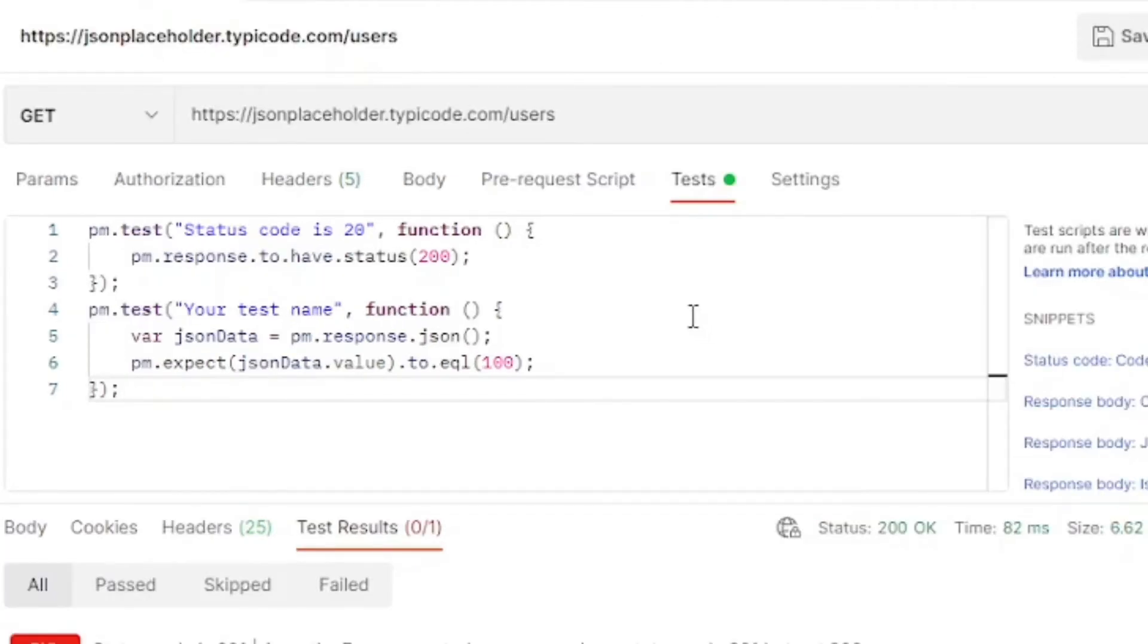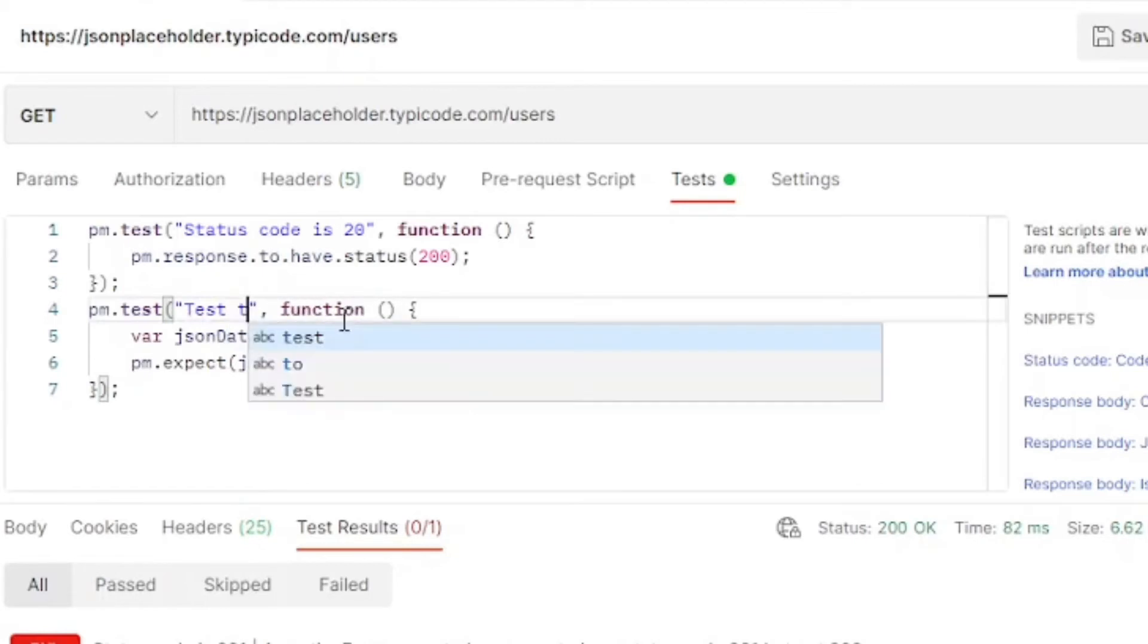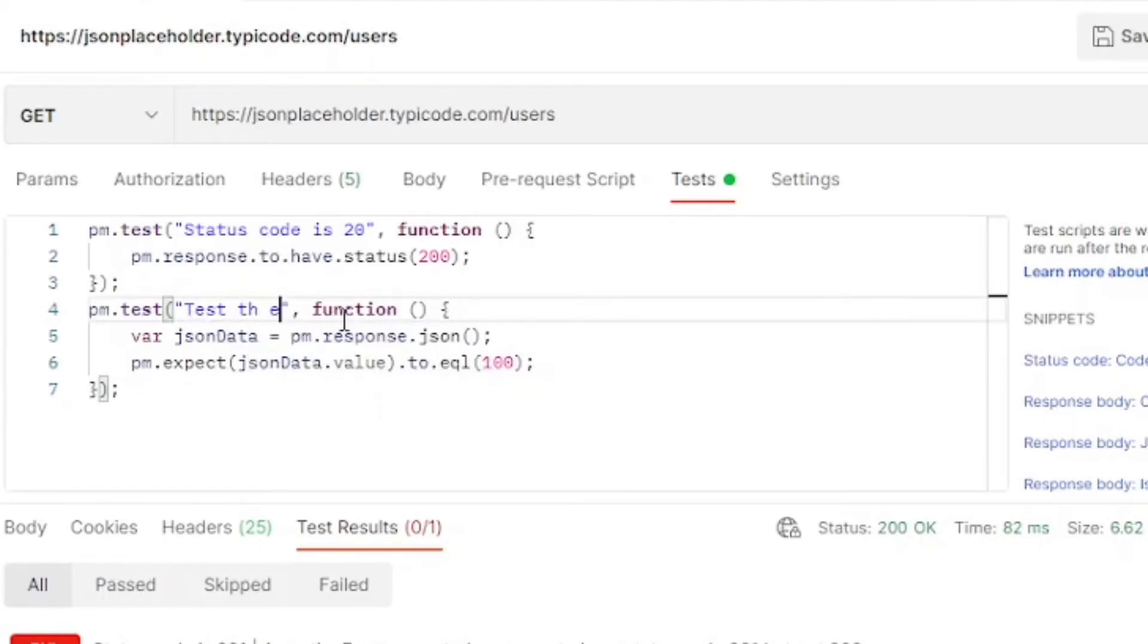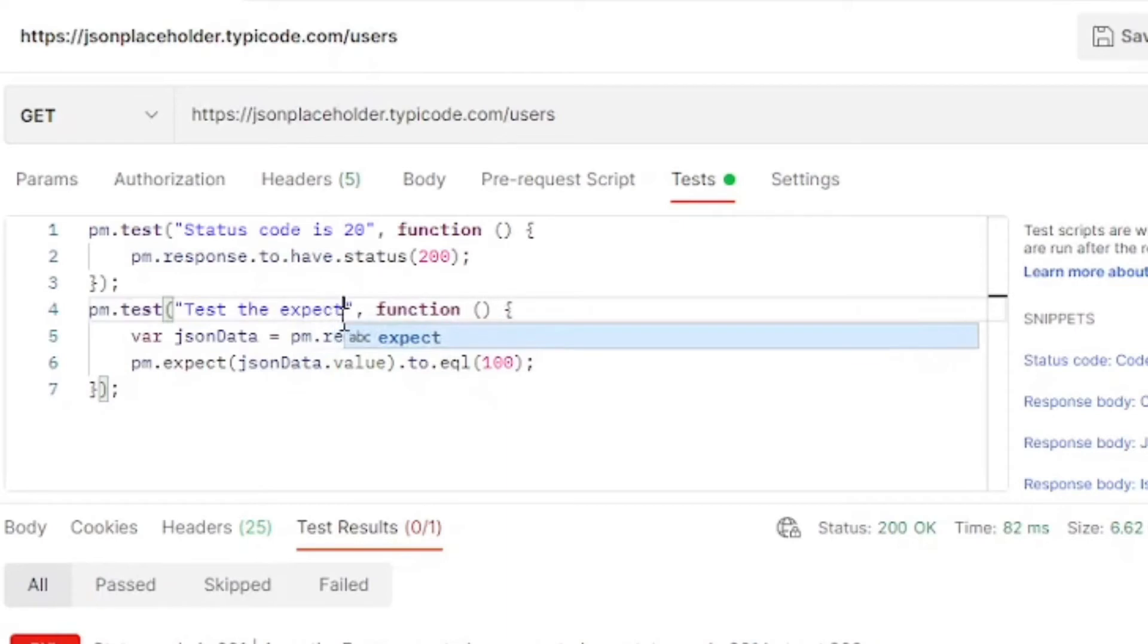Out of the box, the second test is pretty useless. So let's change it to test some of the values, and our first user element returns our response body. First, let's change the test name to something more meaningful, so we know what it's testing.